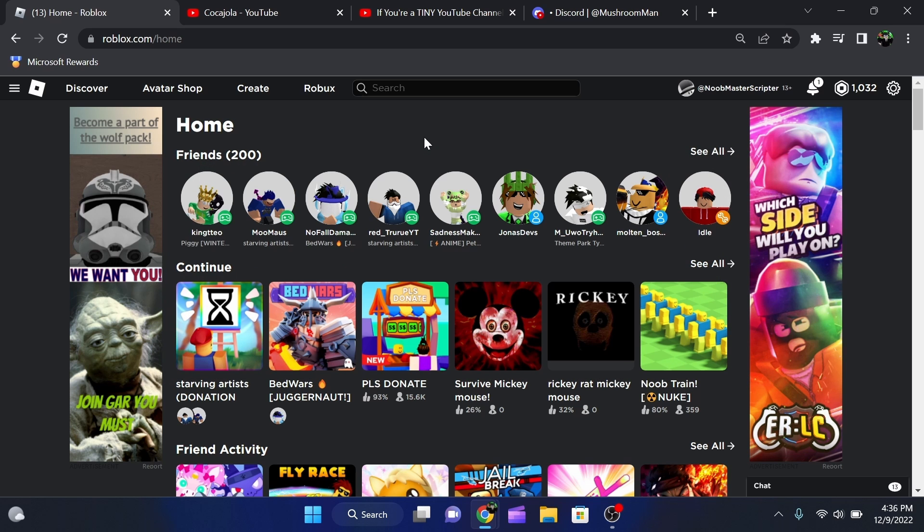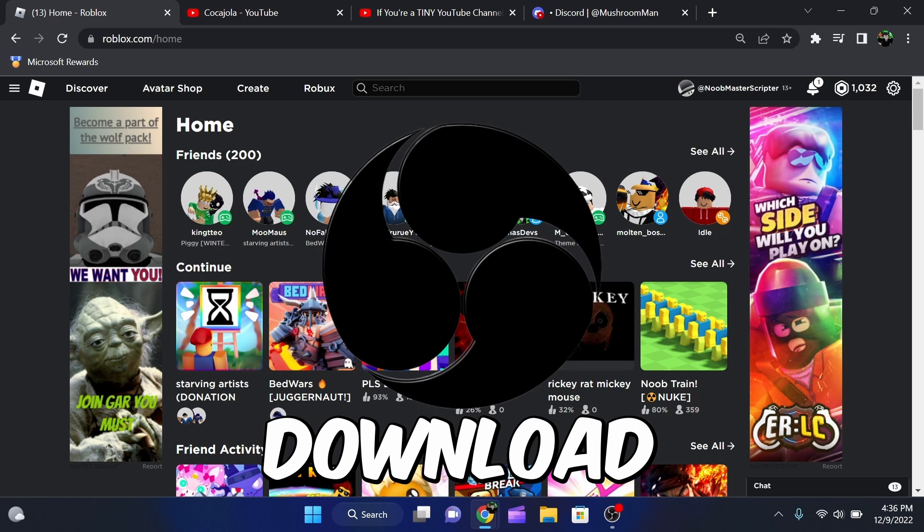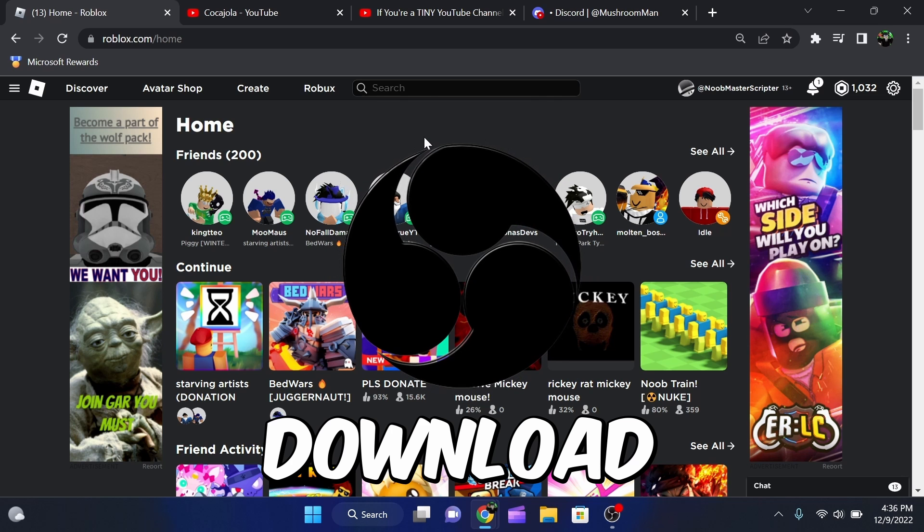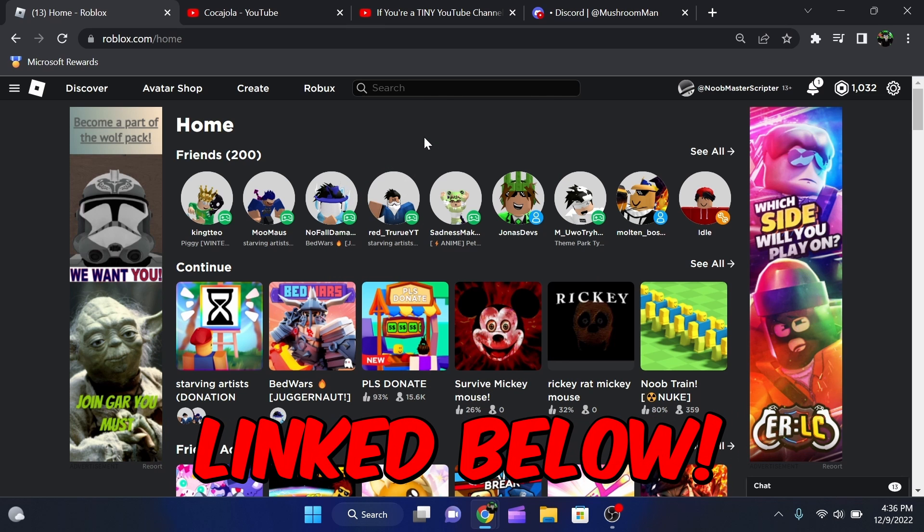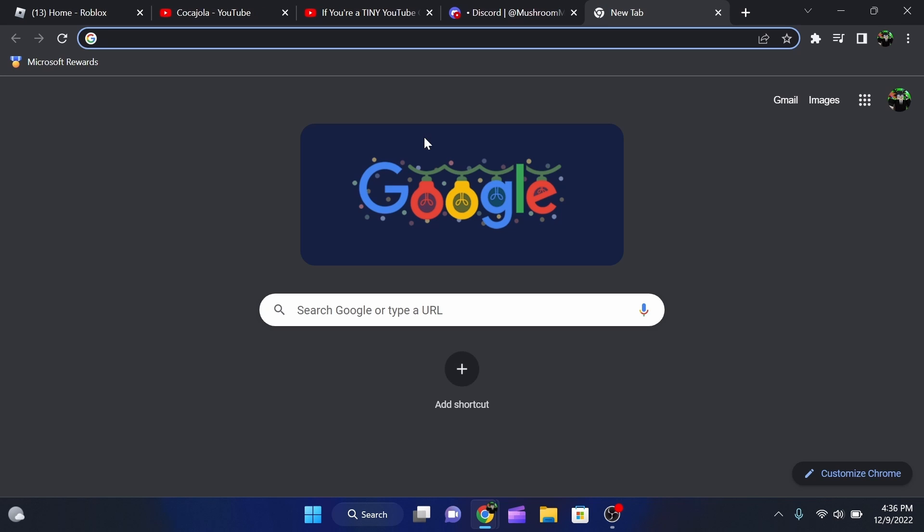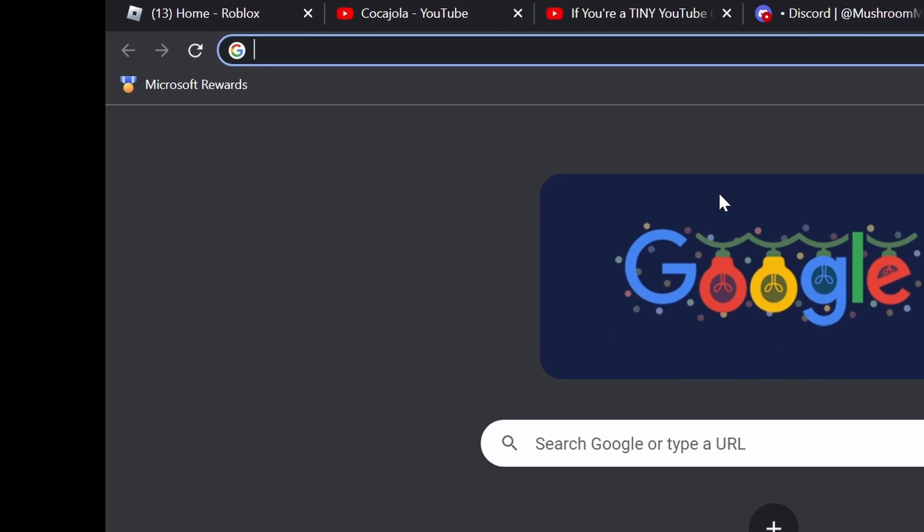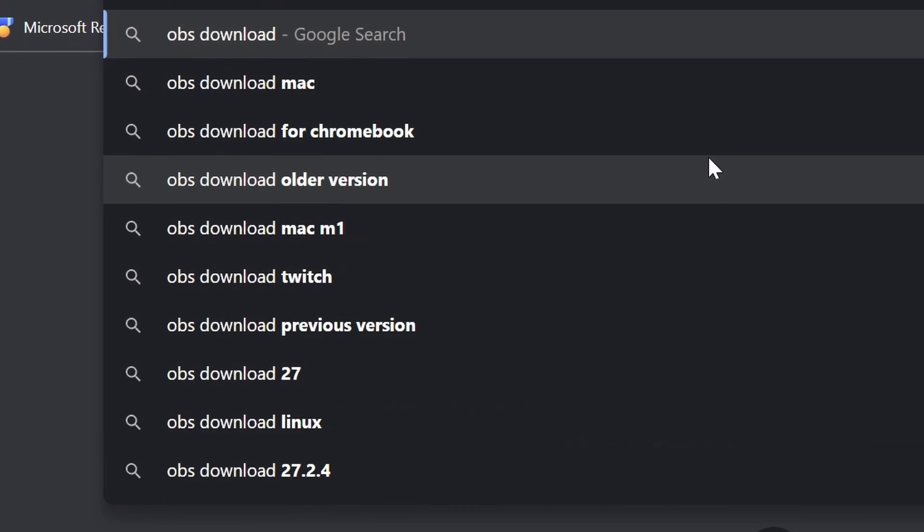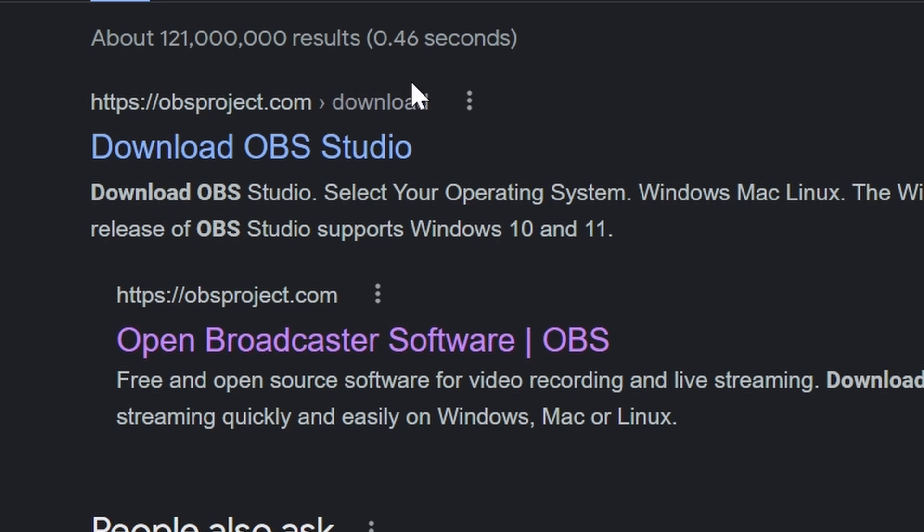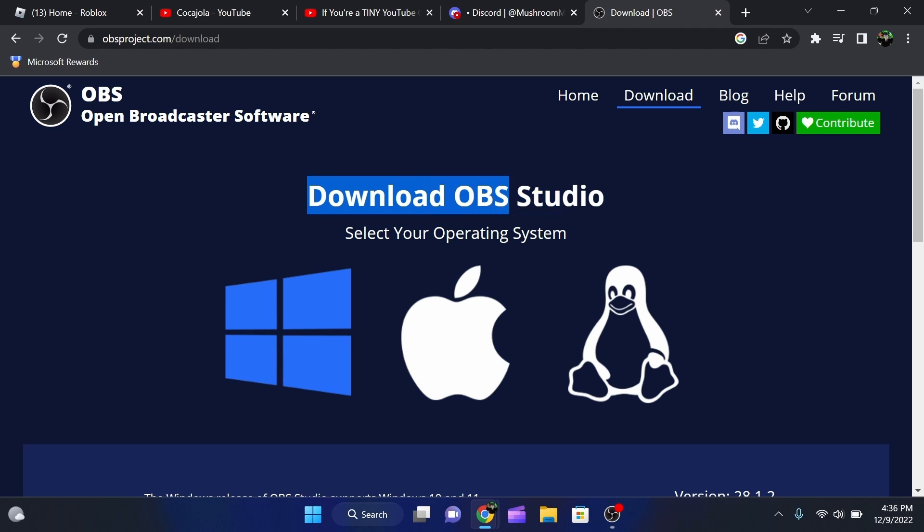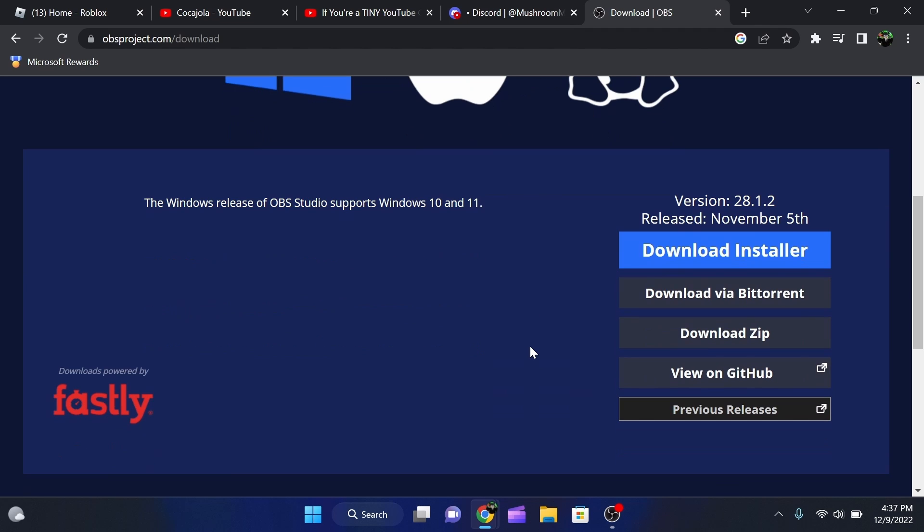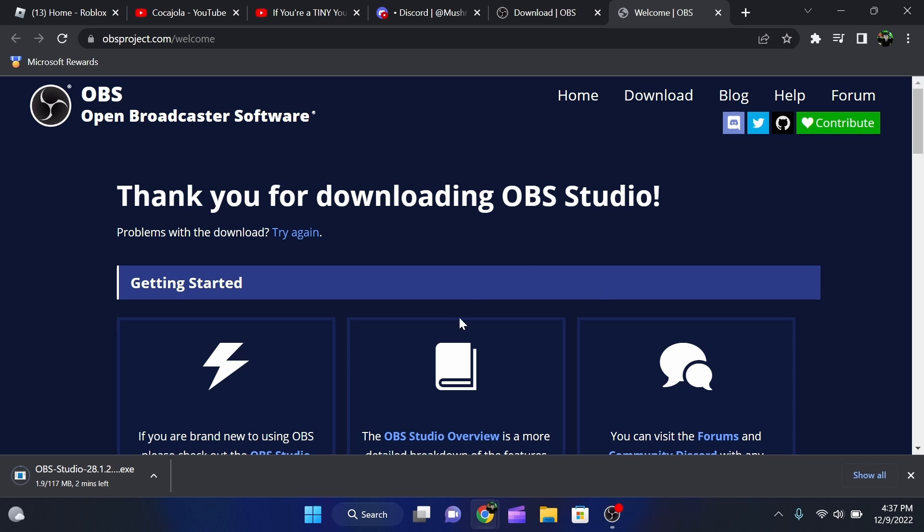Alright, so the first thing that you guys are going to want to do is actually download the recording software that we're going to be using. We'll leave a link to it in the description below, but what you're going to want to do is go to Chrome, and then you're going to want to type in OBS Download. Once you are here, you're going to want to click on the OBS Studio Download. So downloading OBS Studio, select your operating system. You're going to want to click Windows if you're on Windows, Mac if you're on Mac, Linux if that makes sense. And then you're going to want to download it. So we're going to click Download, and then as you guys can see, it's going to download.